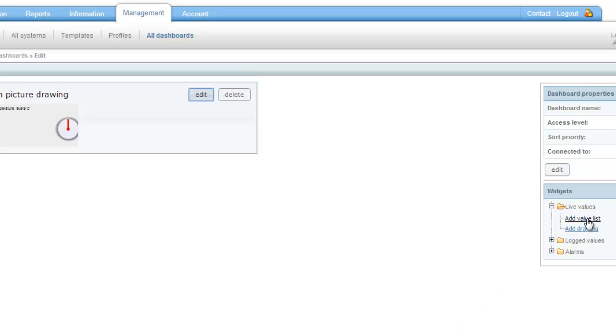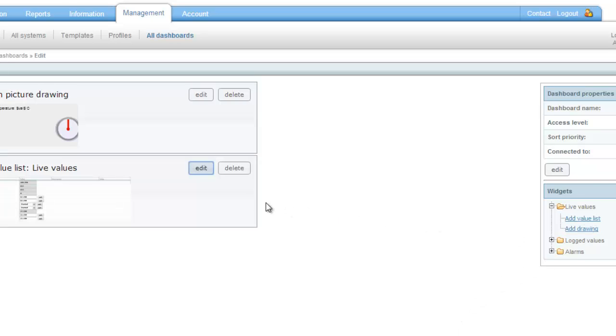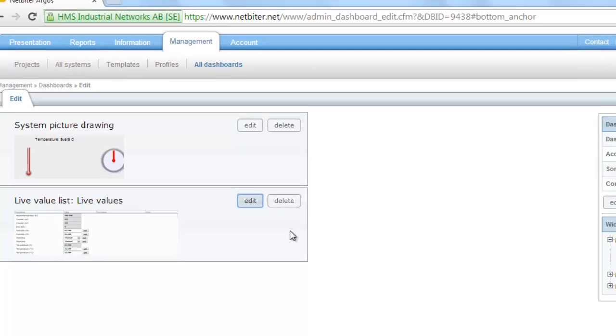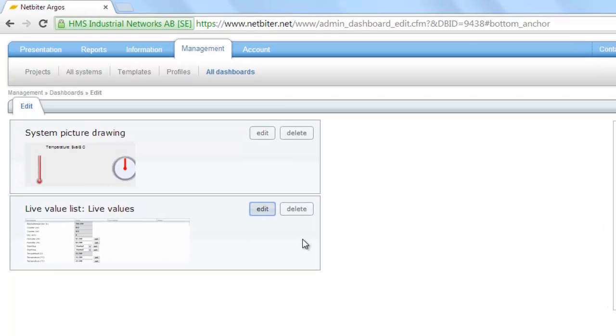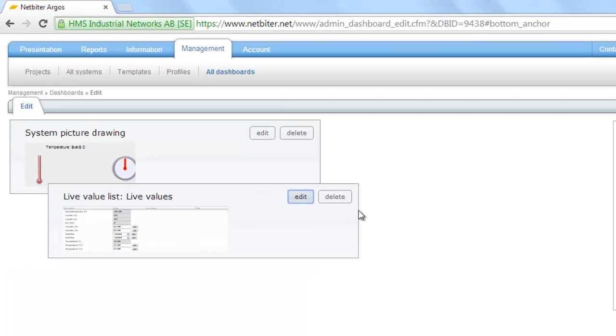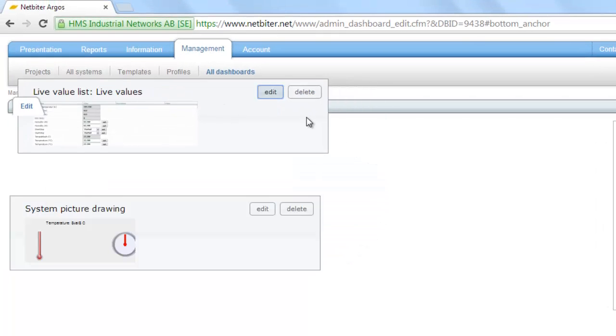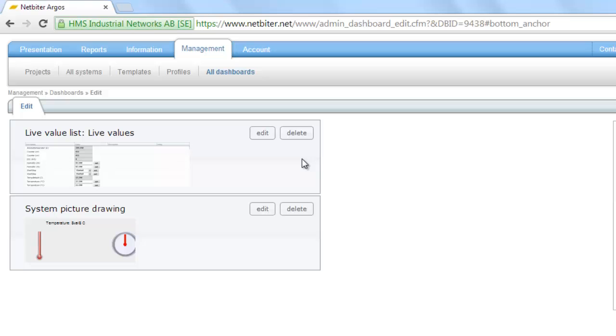I also want to add a live value list so I can see the exact values from my installation. I can move my dashboard content around depending on which I want on top.